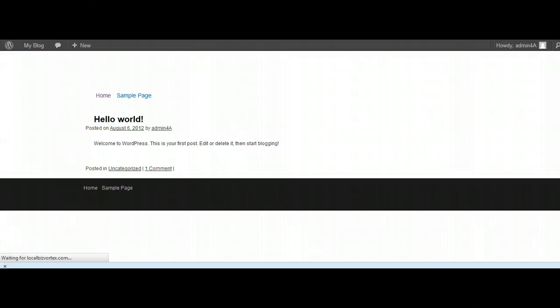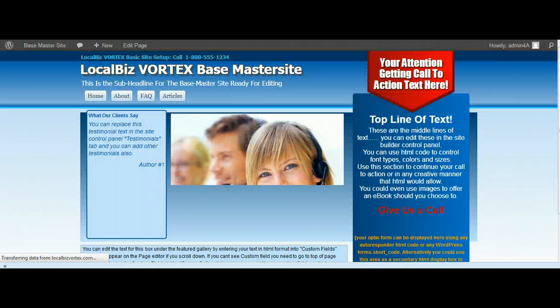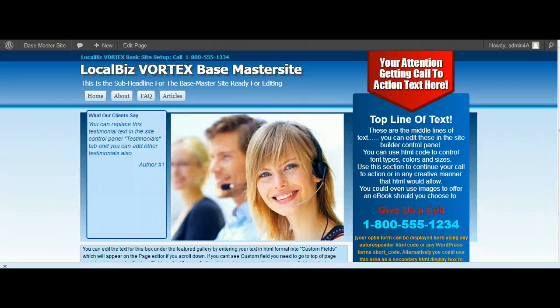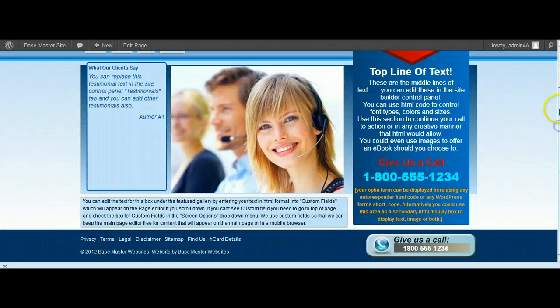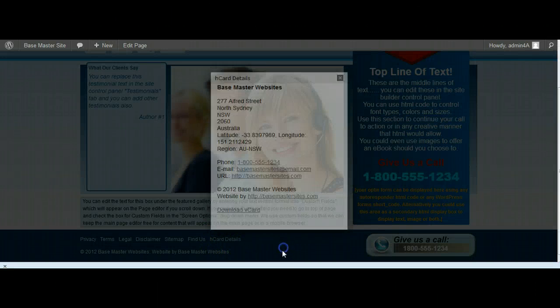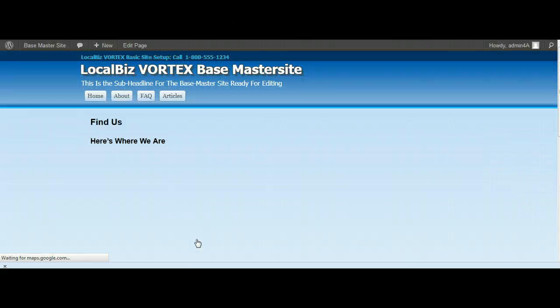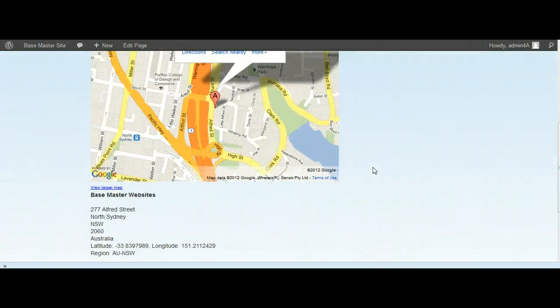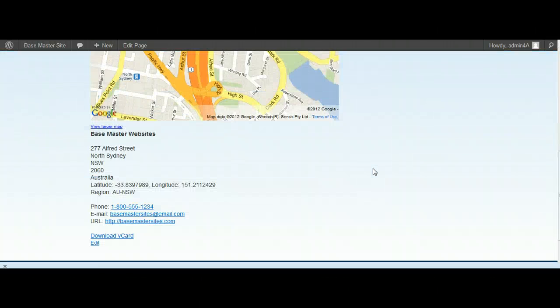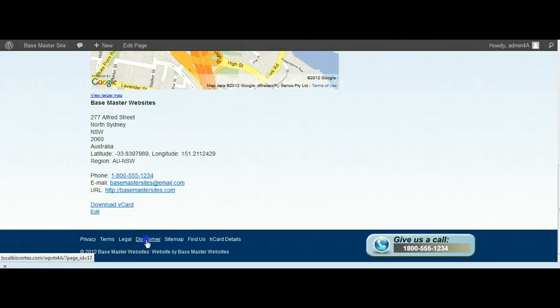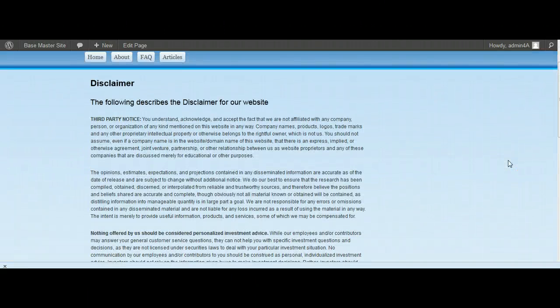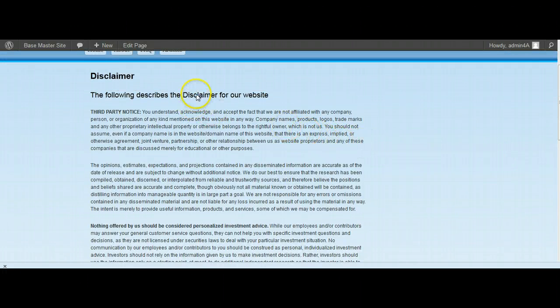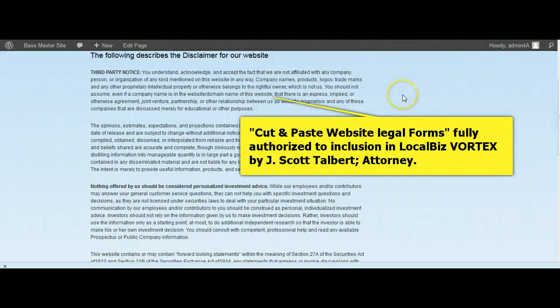Everything here is there that you would need for editing. We've got the H-card already populated for us, and we've got the Find Us page, which is with the map and so forth. That's all there. If I click on Disclaimer, we've got the disclaimer page fully populated. It hasn't got the name of your website, it's just got generic terms like 'disclaimer for our website'.